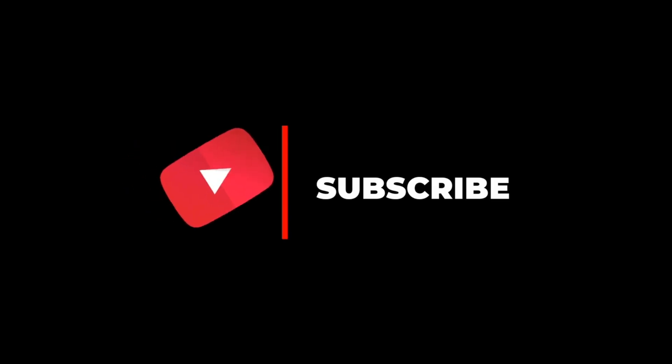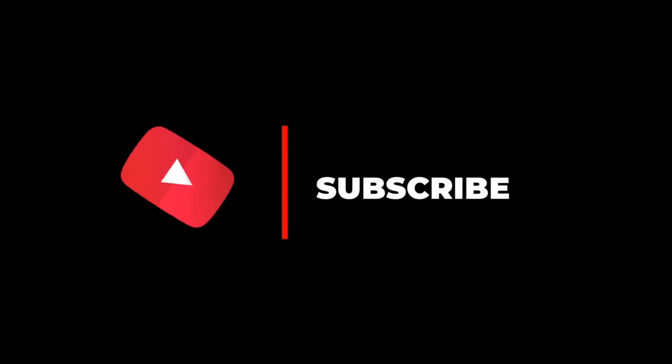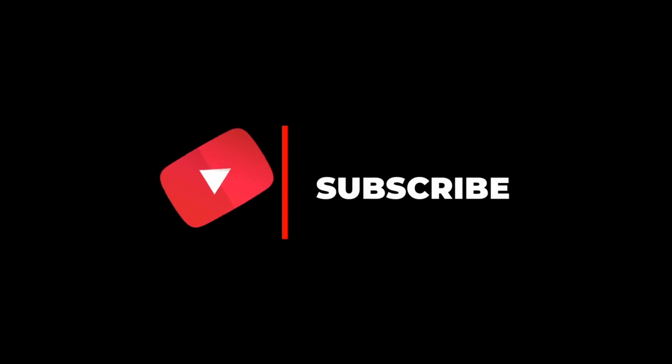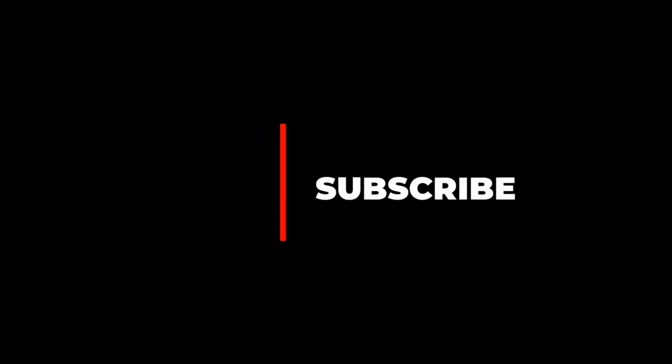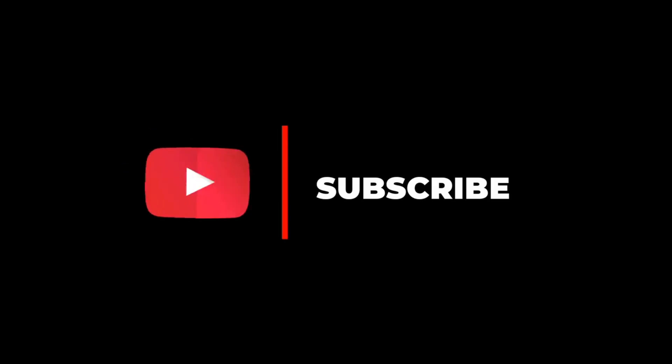That sums it up for the video. Thank you for watching. Like and subscribe if you found this video useful. Comment anything and we'll try to respond as soon as we can. Thank you.